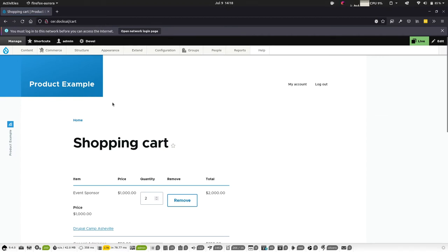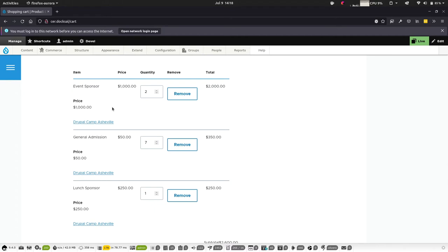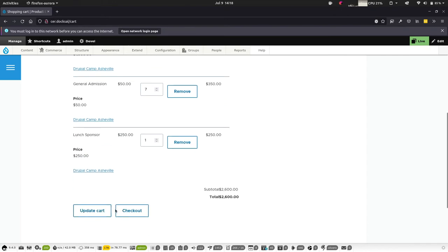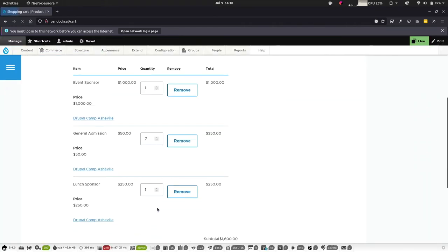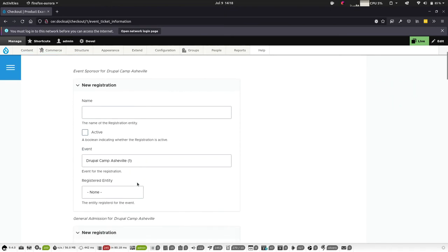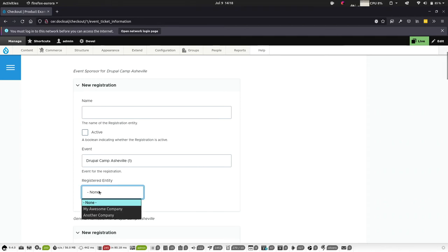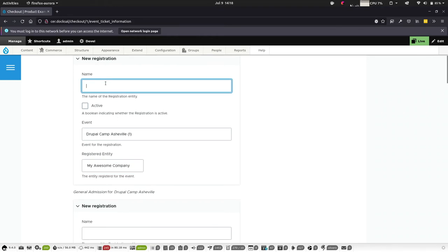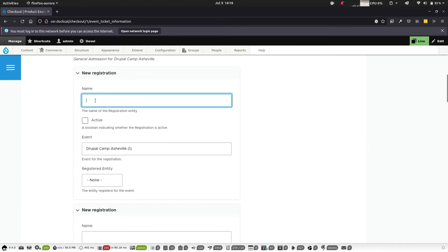I found a bug this morning — it doesn't redirect me to the cart, so I have to edit the URL manually. Here you can see the shopping cart with those items added, as well as my testing items from earlier. During the checkout process it prompts you to fill in registration details. There's still some UI work — this is a very new module. For our sponsorship you can actually select from groups I've created; here I'd select my company as the sponsoring organization.